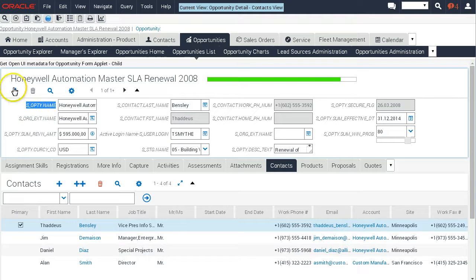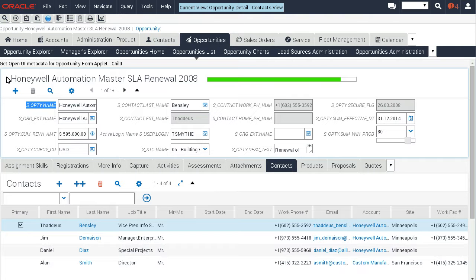This is well documented in some posts on the Siebel Hub, and in the surrounding post of this video you get the URLs there. Quite recently I played around with this a little bit more and you'll notice there's a link now to get the Open UI metadata for this applet.